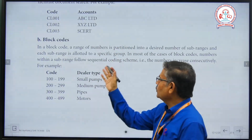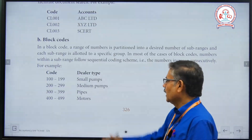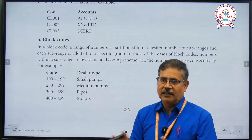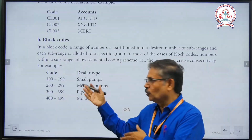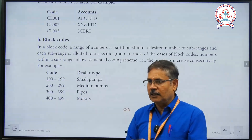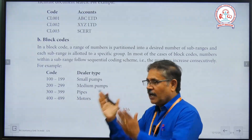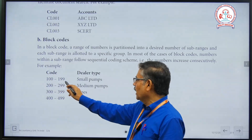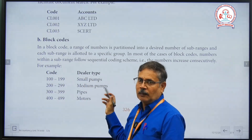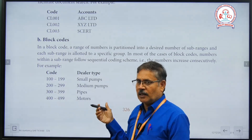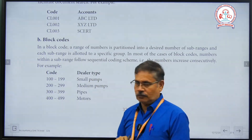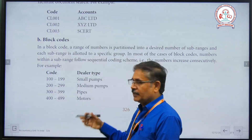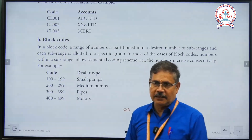Block codes use a range of numbers. For example: 10 to 19, 20 to 29, 30 to 39, 100 to 199, 200 to 299, 300 to 399, 400 to 499. The range is called block codes. For example: code 100 to 199 represents small pumps; 200 to 299 represents medium pumps; 300 to 399 represents pipes; 400 to 499 represents motors.